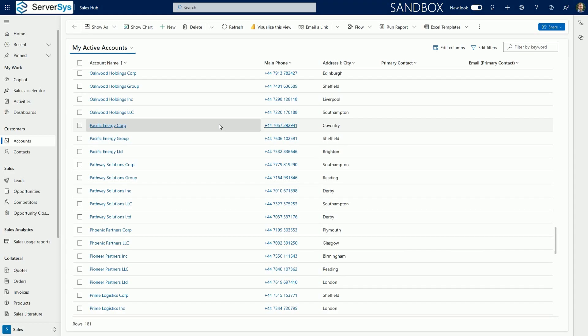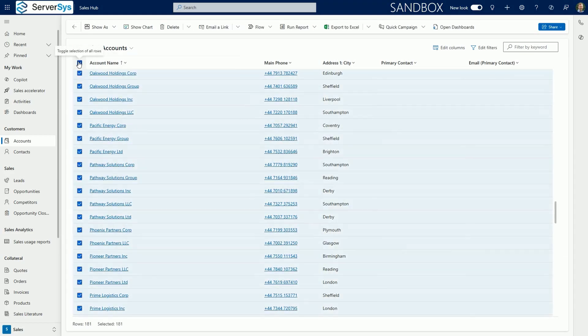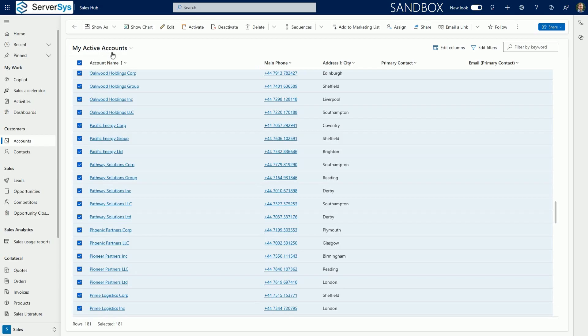For example, with infinite scroll available within grids, it's now possible to select up to as many as a thousand records and apply bulk actions to this selection using the command bar.